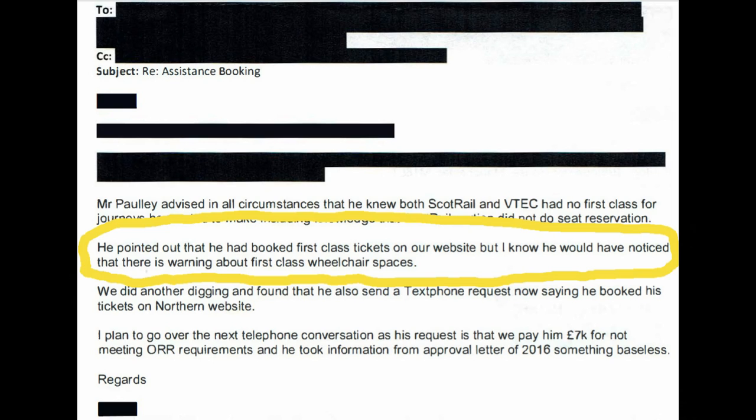I'll go through exactly the same journey. You will see that both times, via the website and via the app, no warning at all was displayed to me, and it would have let me buy first class tickets without an issue.